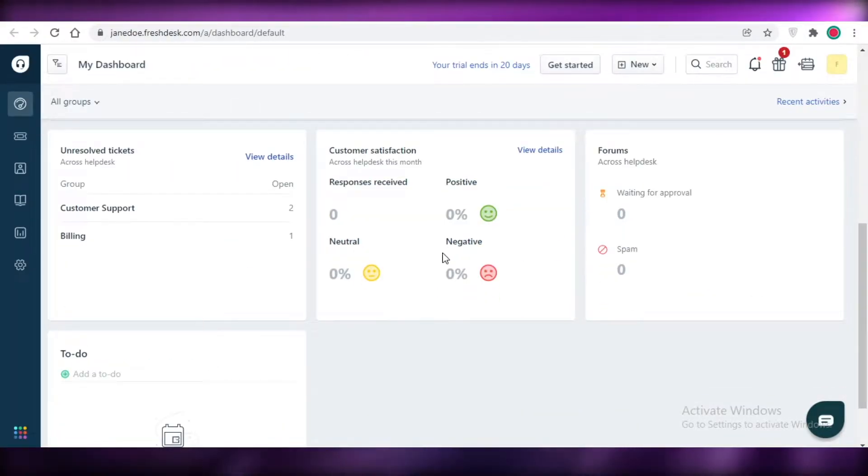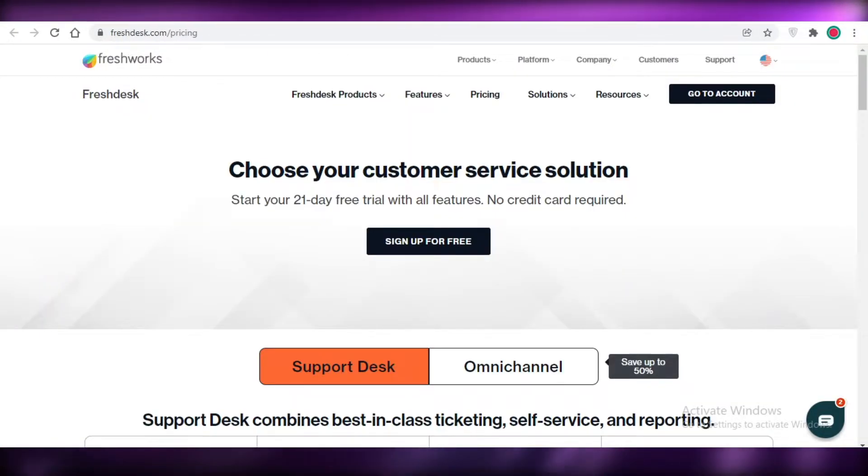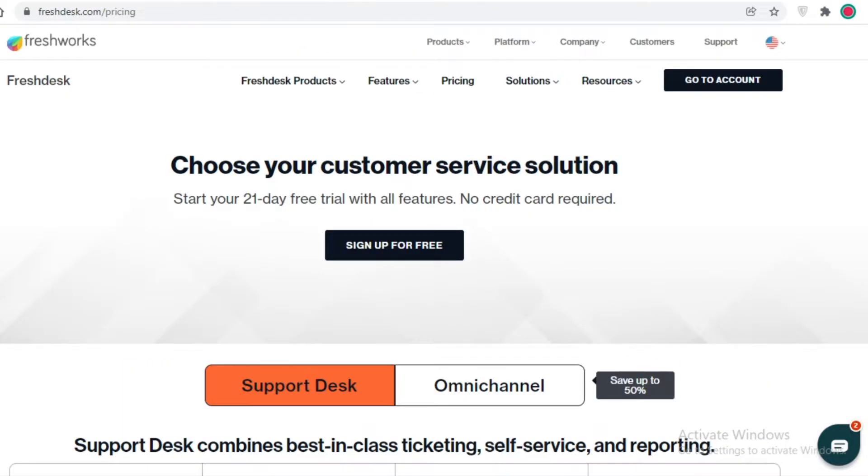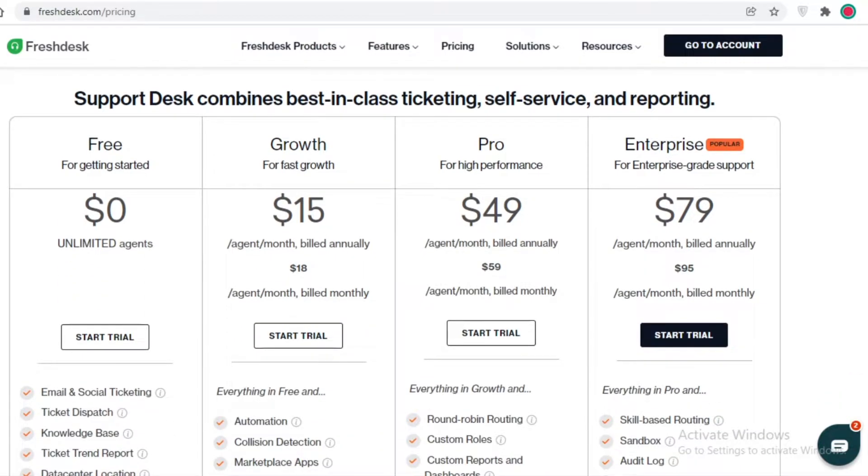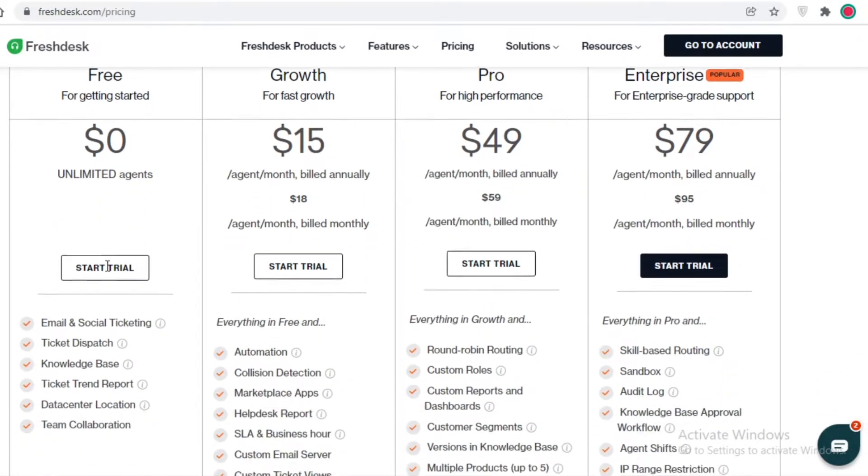Before I show you guys the actual platforms, I'm going to do a quick comparison between the prices. Starting off with Freshdesk, Freshdesk is starting off a bit on the upside because Freshdesk has a free version, and on the free version you can start with unlimited agents.